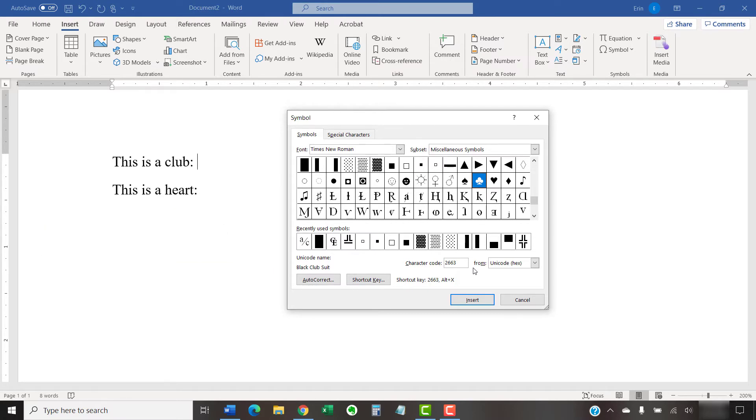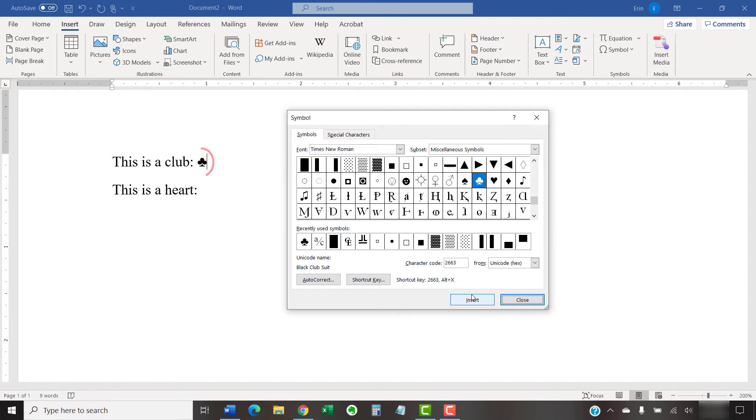After making your choice, select the Insert button. Your symbol should appear in your text immediately.